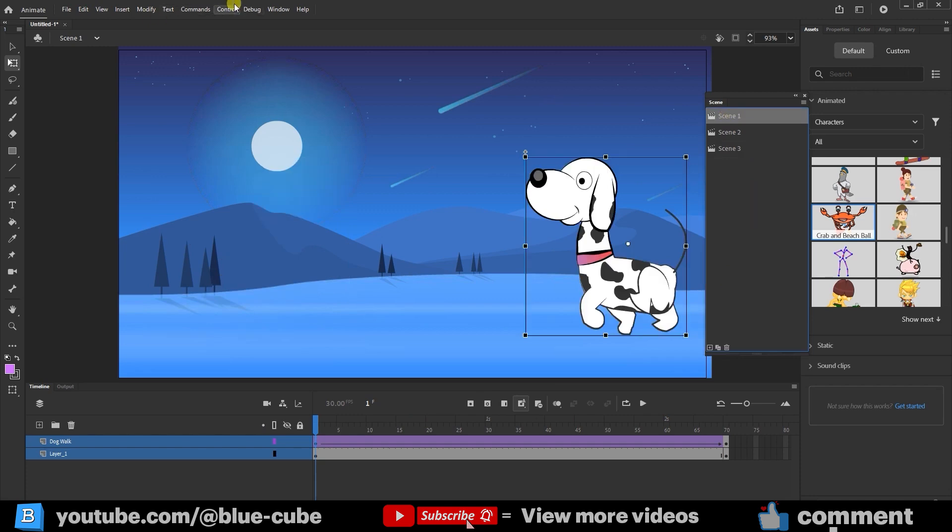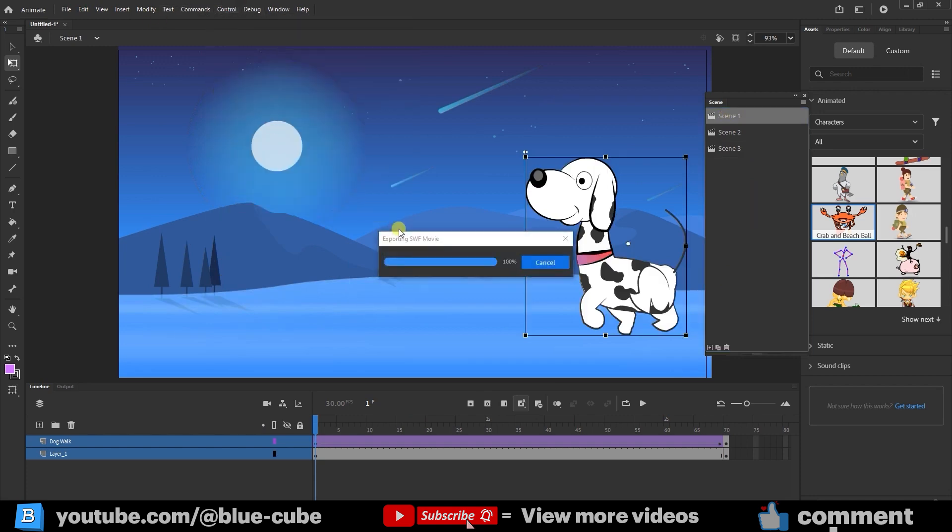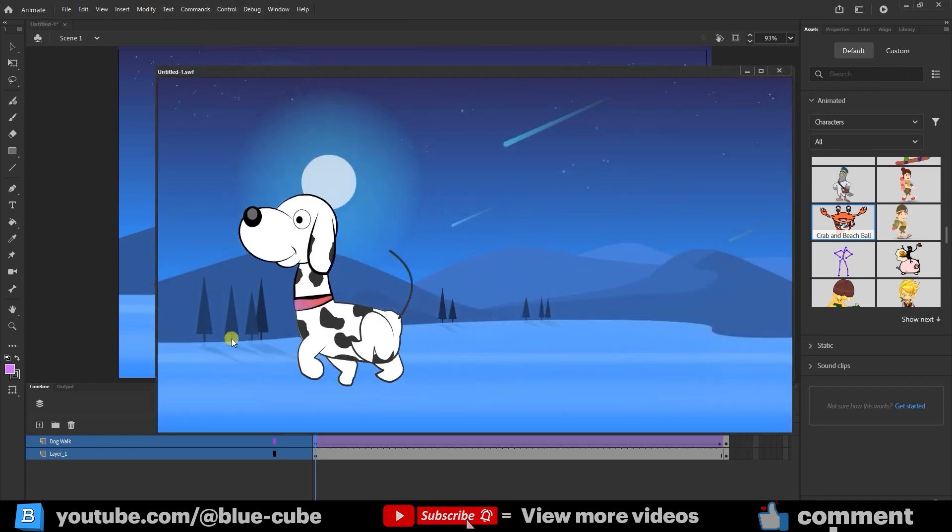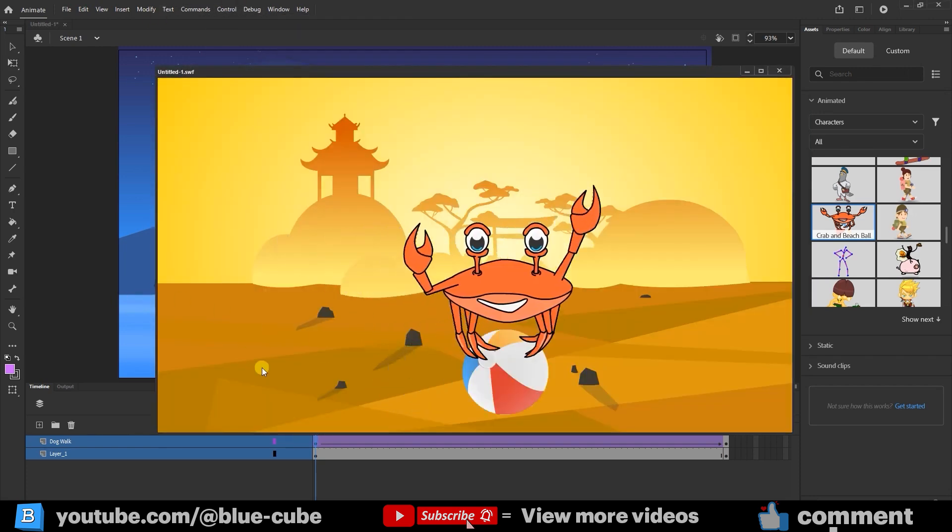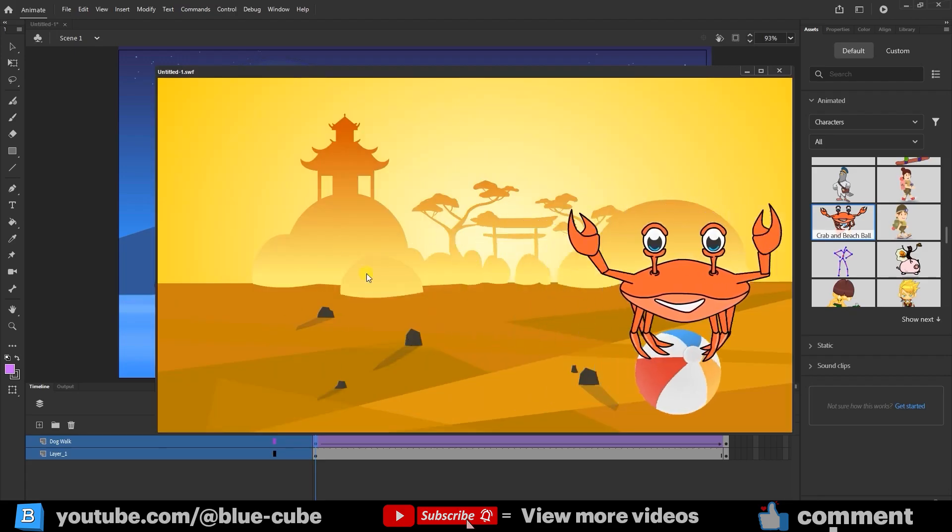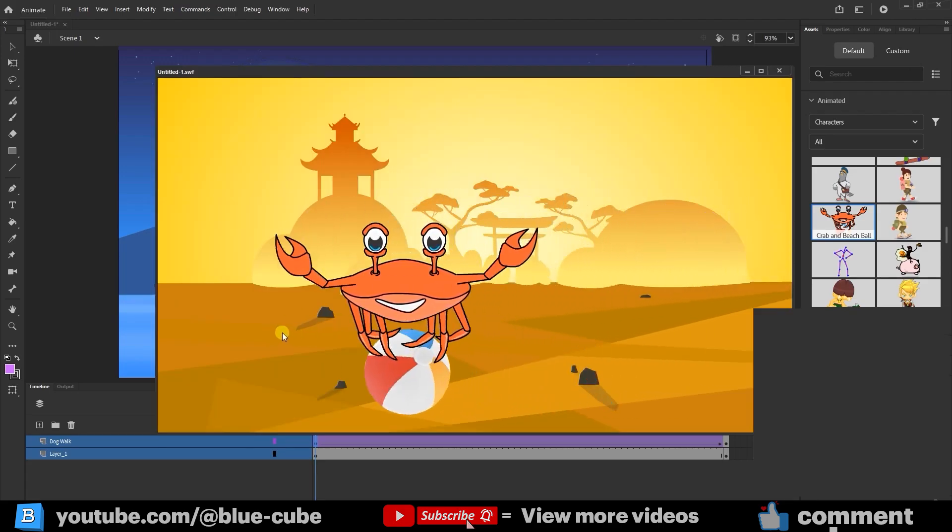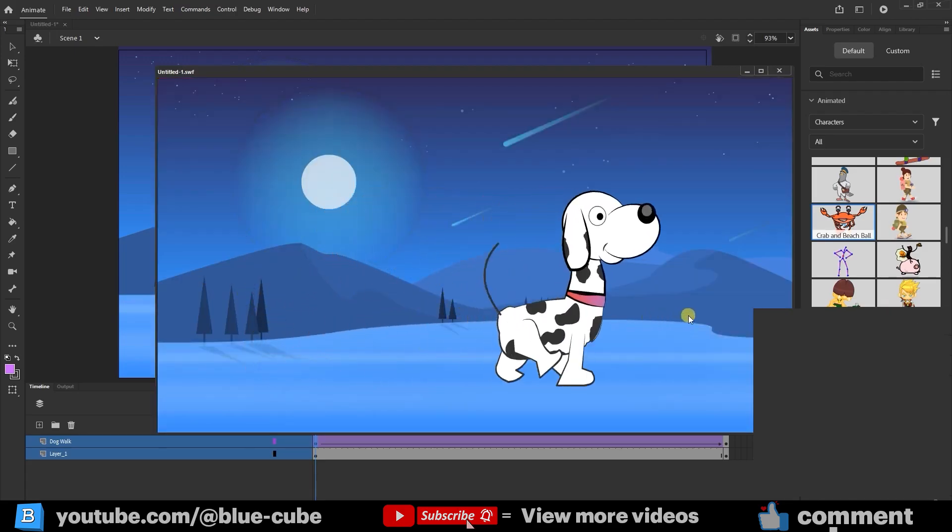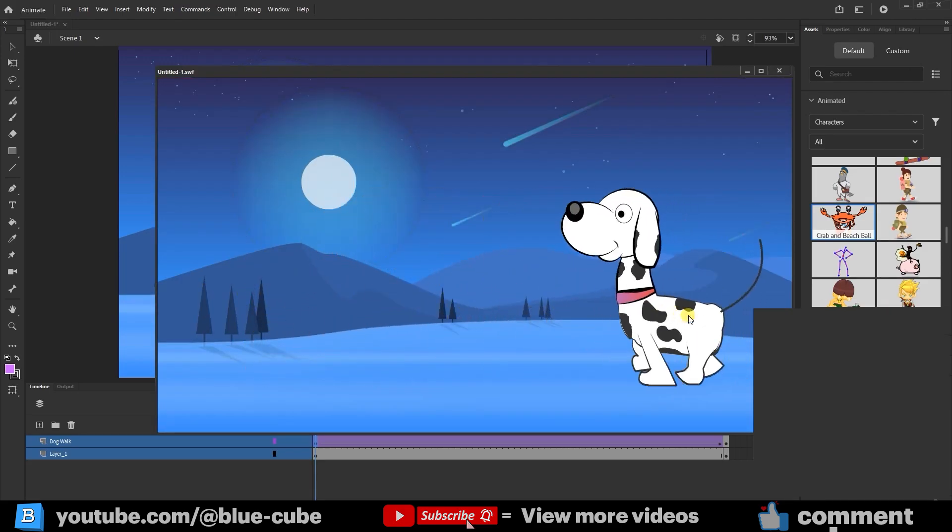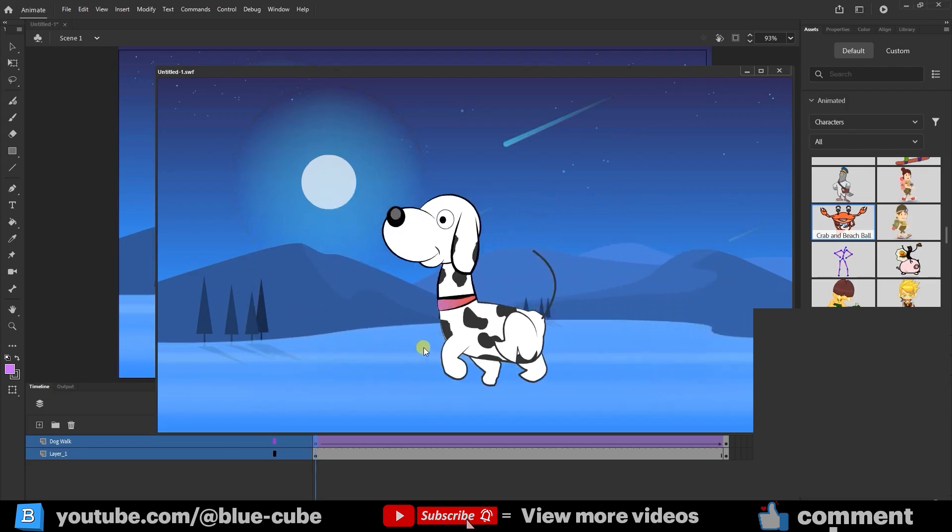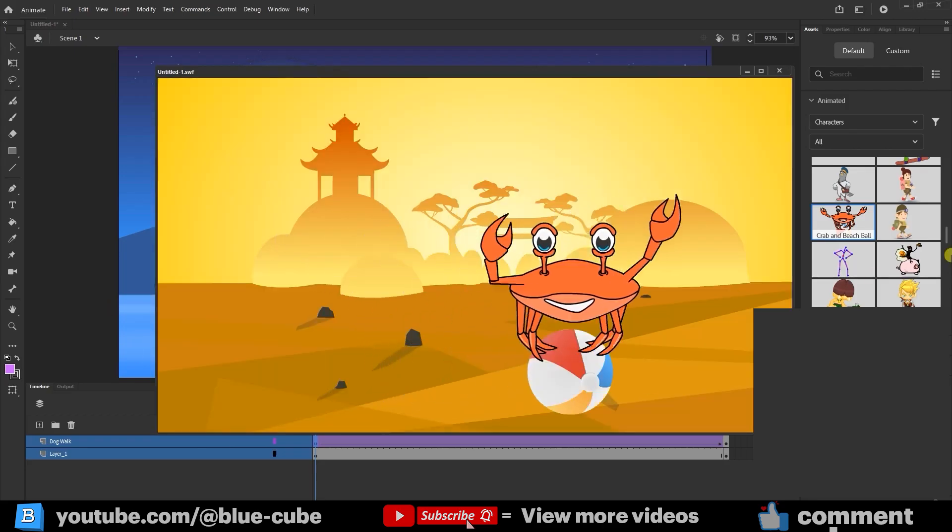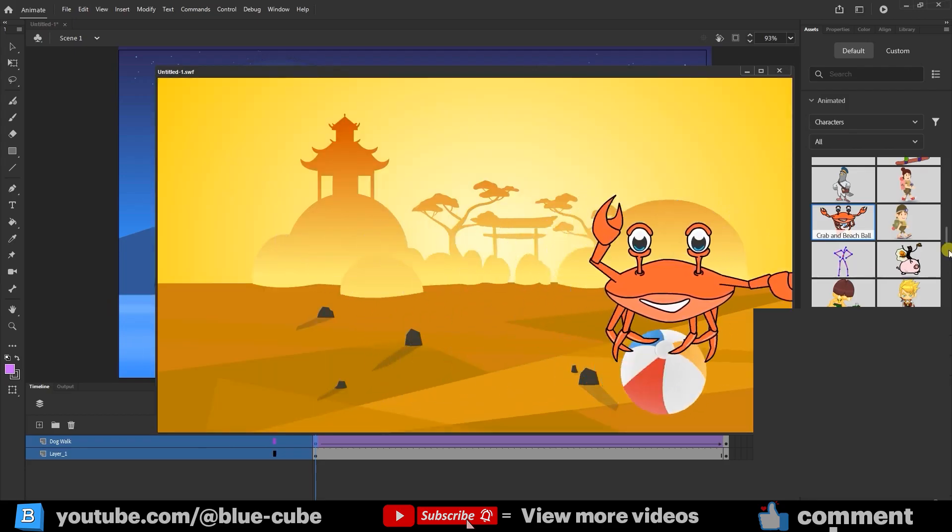If I go back to Control Test, here's what happens. First the dog walks forward, then Scene 2 plays with the crab, and then in Scene 3 the dog walks back. This keeps looping smoothly. That's the power of scenes, you can chain them together however you want.